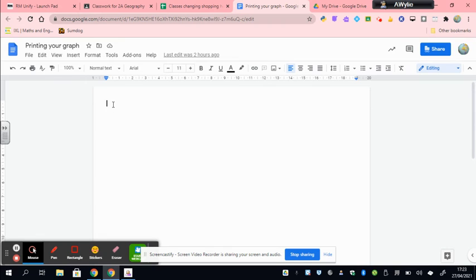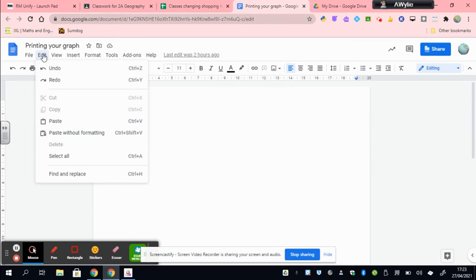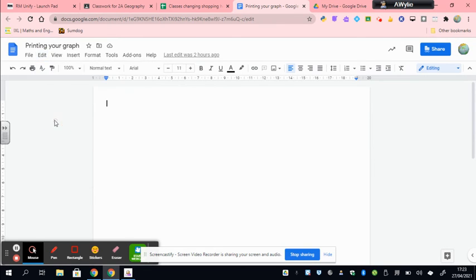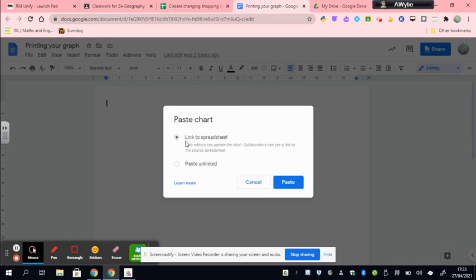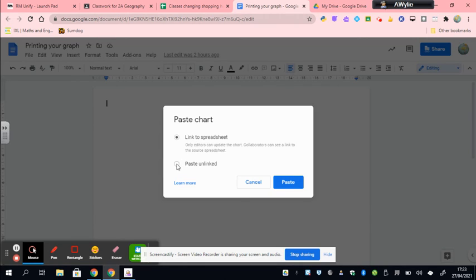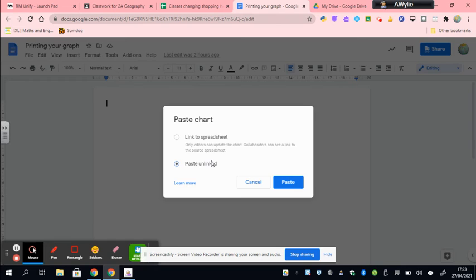To paste it, there's two options. You can do this way and it will say link to spreadsheet or paste unlinked. Now if you keep it there, then any changes you make in the spreadsheet will automatically update in the Google Doc. If you hit this one, any change you make in the spreadsheet will not update—it will be just the one that you've pasted. So I'm going to do this as paste unlinked because I don't plan to make any changes in the spreadsheet.